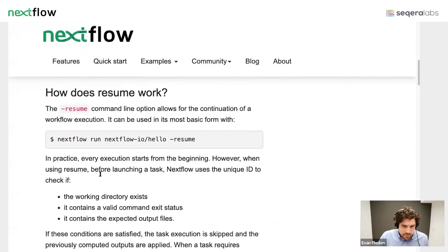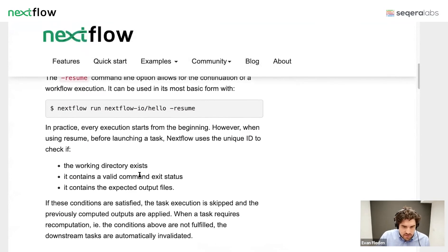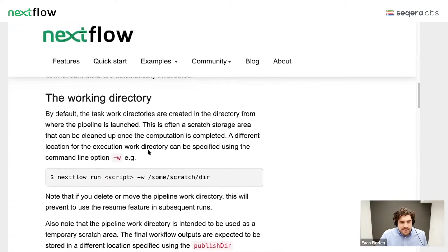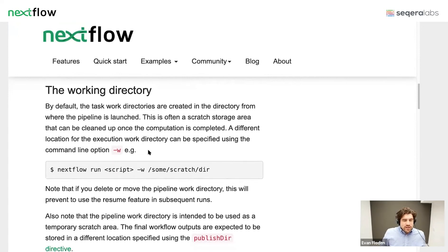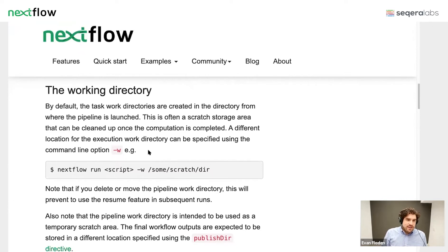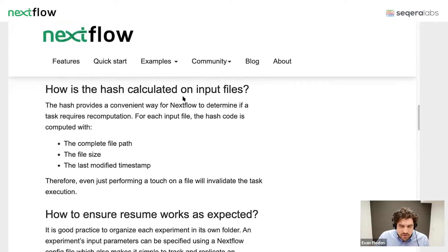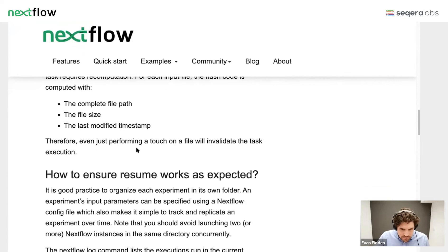You can even specify a working directory in a shared location. If you work in a big group, you can keep a shared working directory, and if anyone in your group has run that same pipeline or task on the same data, it won't have to run again. The hash is calculated on the input file's complete file path, file size, and last modified timestamp.